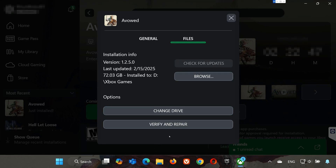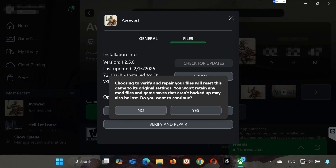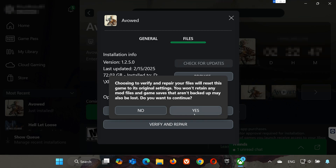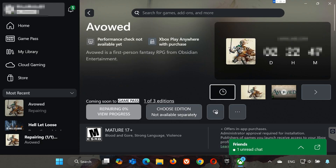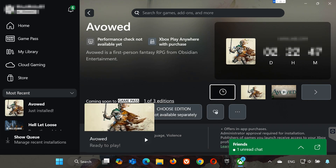If that didn't work, select Verify and Repair. Choosing to verify and repair your files will reset Avowed to its original settings. You won't retain any mod files, and game saves that aren't backed up may also be lost. Press Yes and wait for Avowed to be scanned for errors, then launch Avowed.